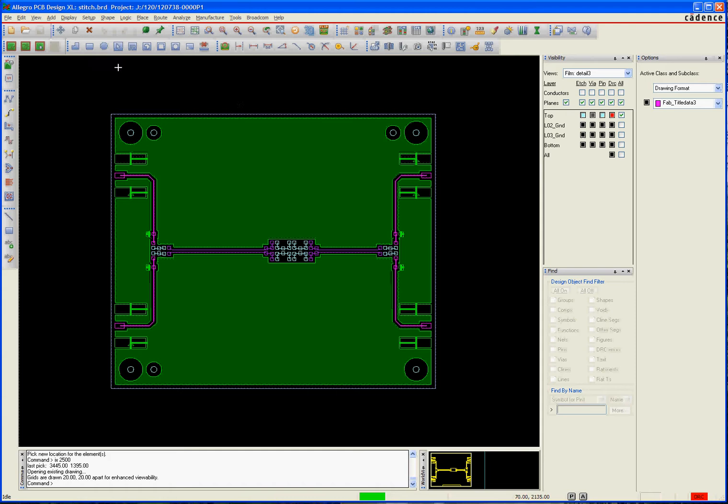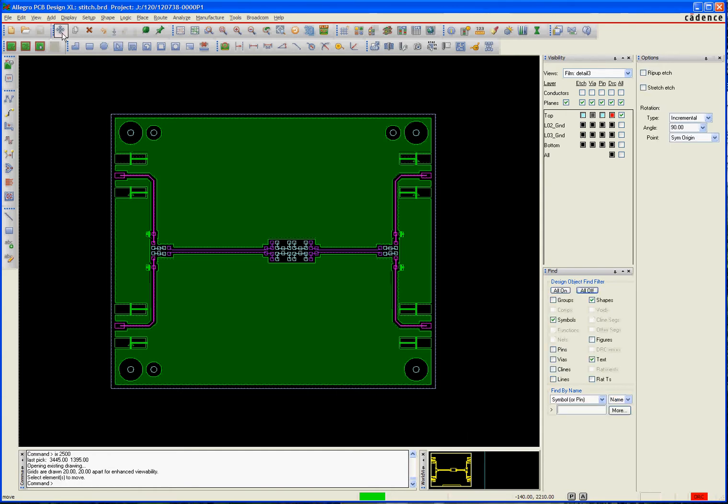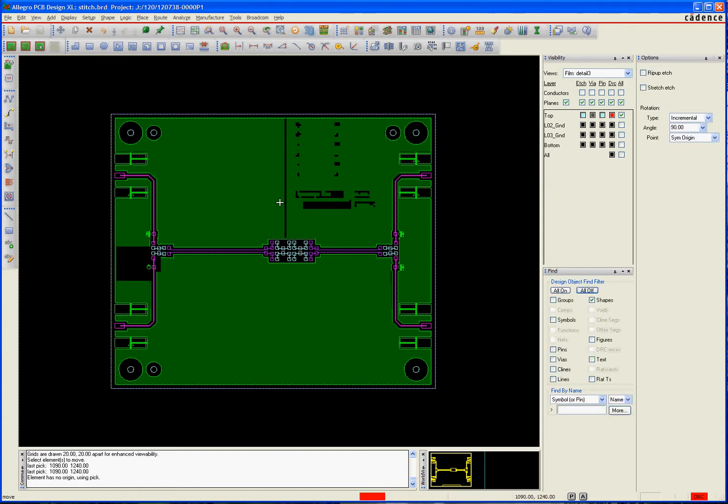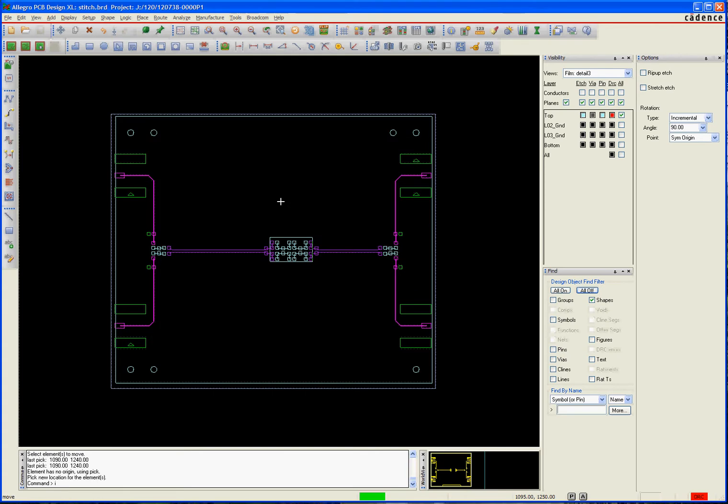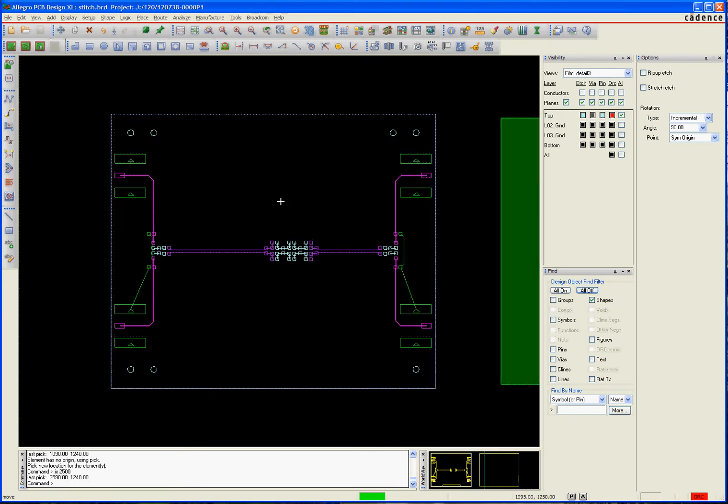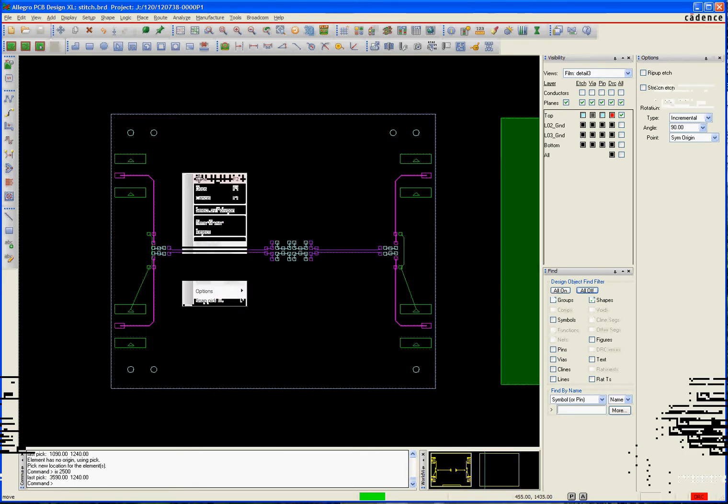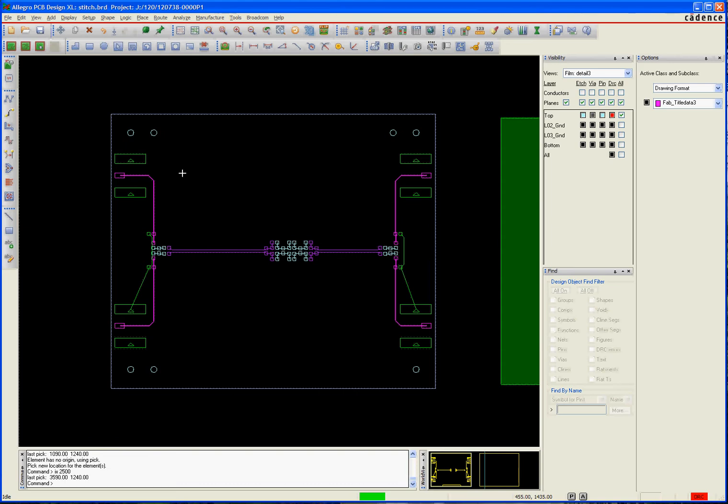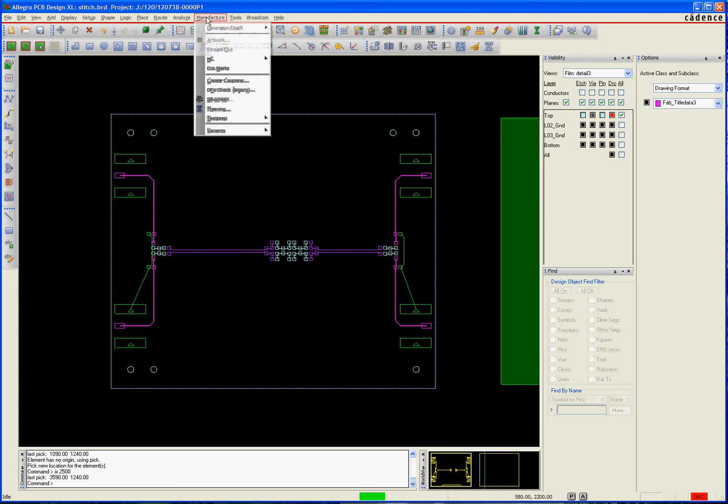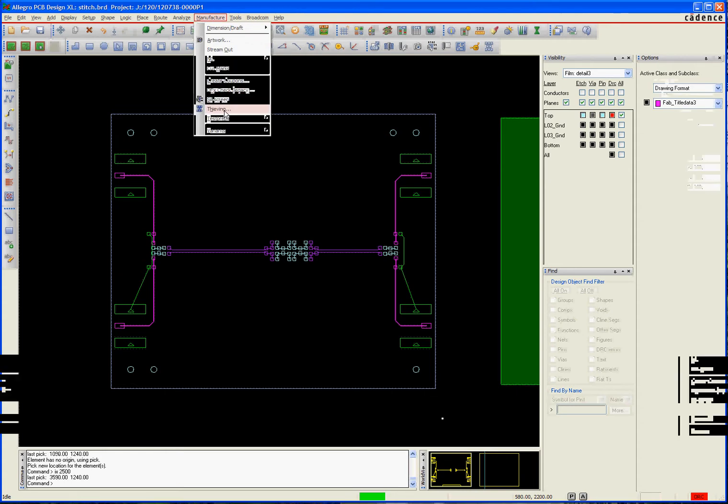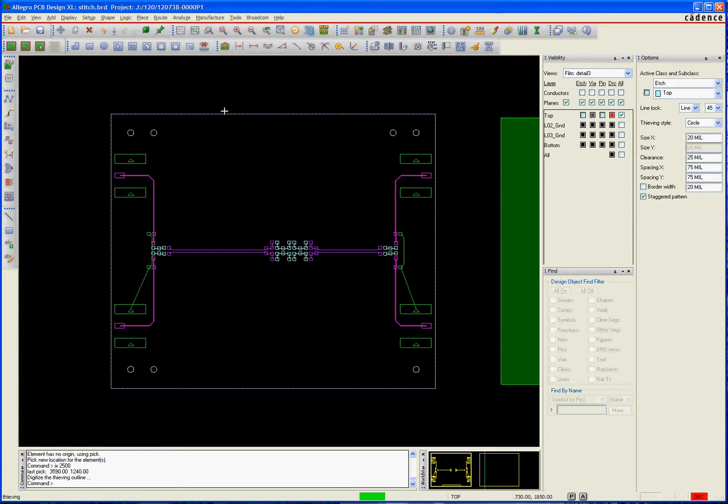The first thing I want to do is I'm going to move this shape out of the way, and then I'm left with the board here without the flood on it. Then I'm going to go to manufacture thieving, and I'm going to add thieving where that shape used to be.